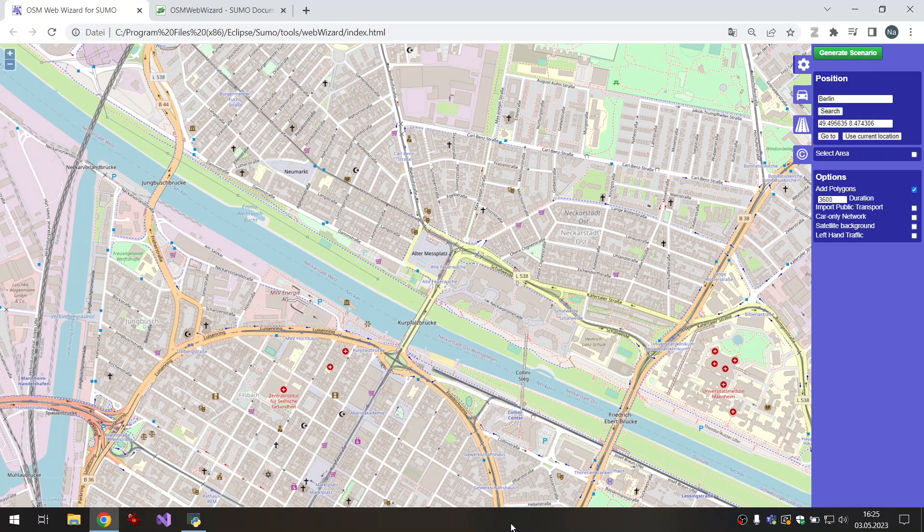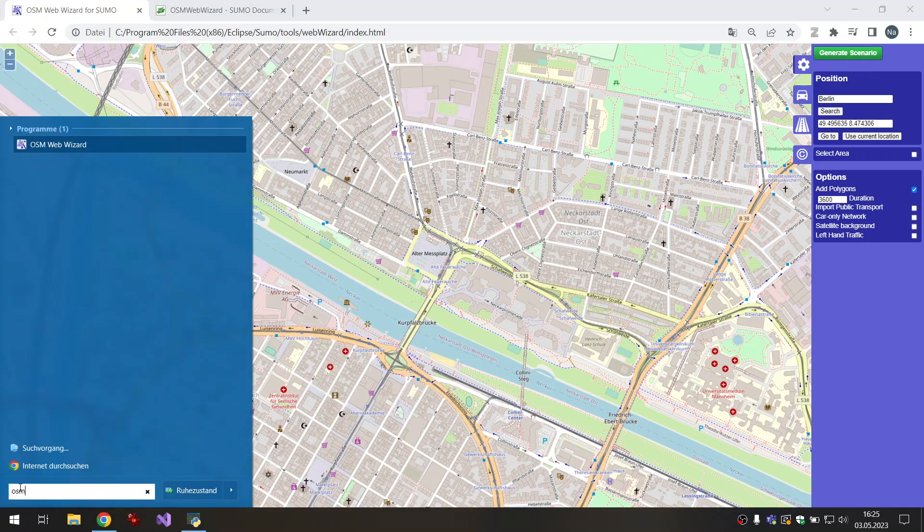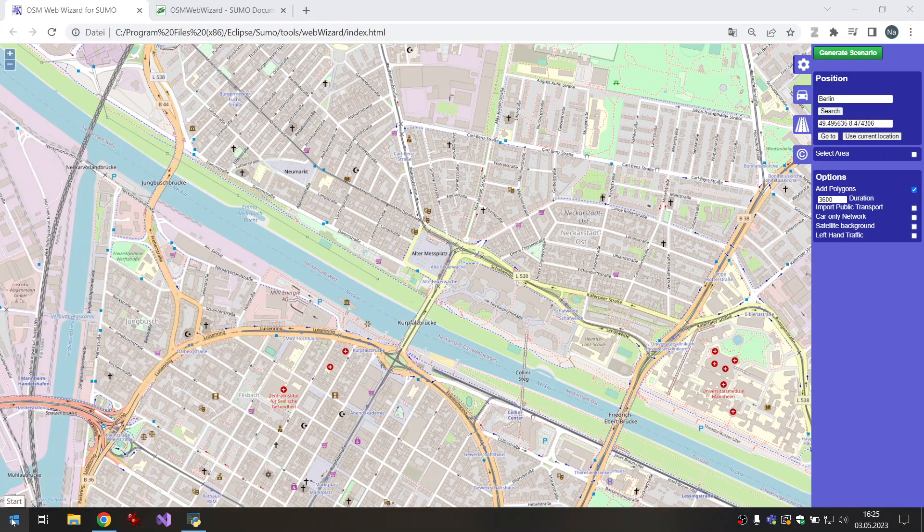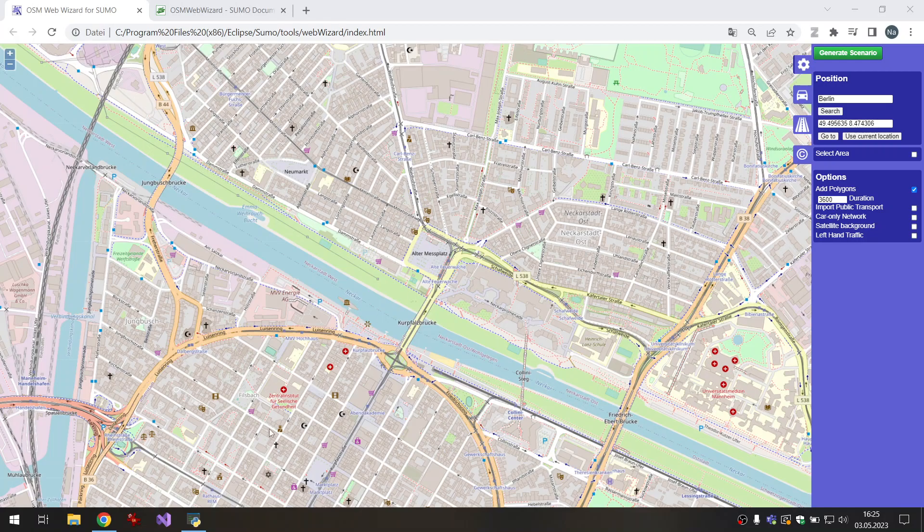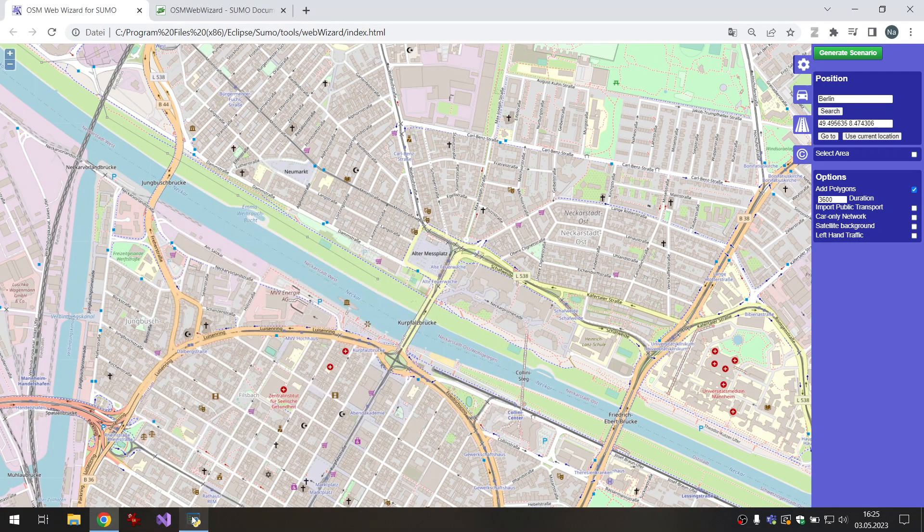To do this we will start the OSM web wizard. When we have an installation of Sumo we can search for OSM and find the web wizard. When we start this program we will end up with this window in our browser and a Python script in the background.